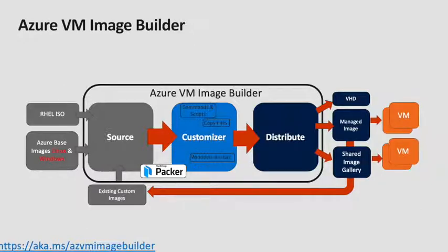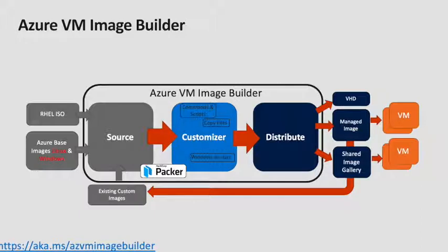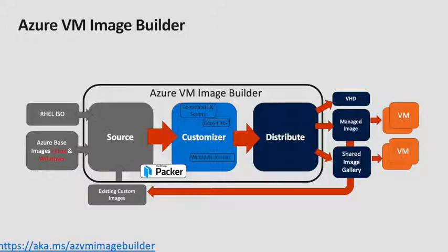And lastly, we can distribute to VHD for Azure Stack. We can distribute to Managed Images and the Azure Shared Image Gallery. You can then use Image Builder to take the custom images that it's created and modify them further. This could be taking the corporate custom image and baking in an application. It could be applying security updates or any other modifications to that image.